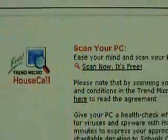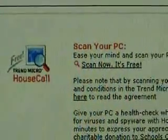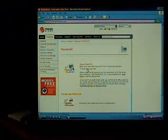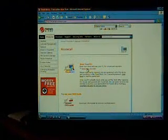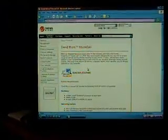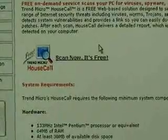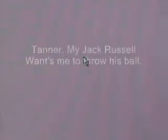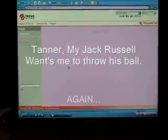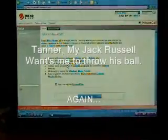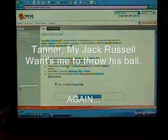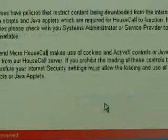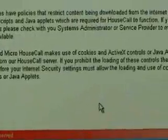You'll see an icon right here in the center. It says Scan Now, It's Free. Click on that. It'll load another page. Scan Now, It's Free. Click on that again. Quiet, Tanner. You'll see the page load, and like anything else, it's going to ask you to accept their license agreement. Click Launch House Call. This usually takes a few minutes.